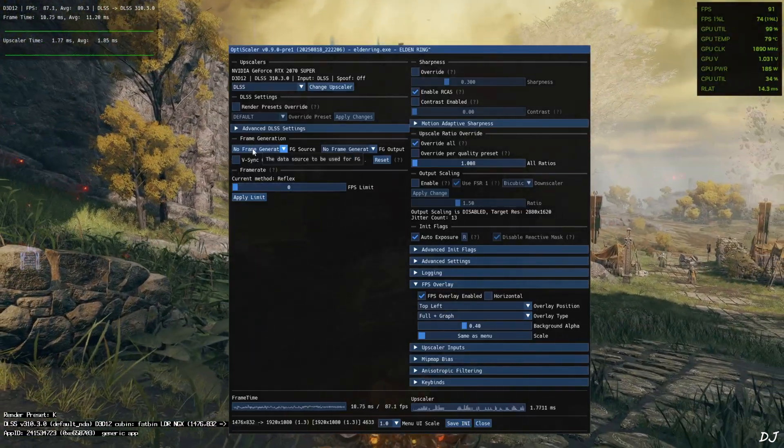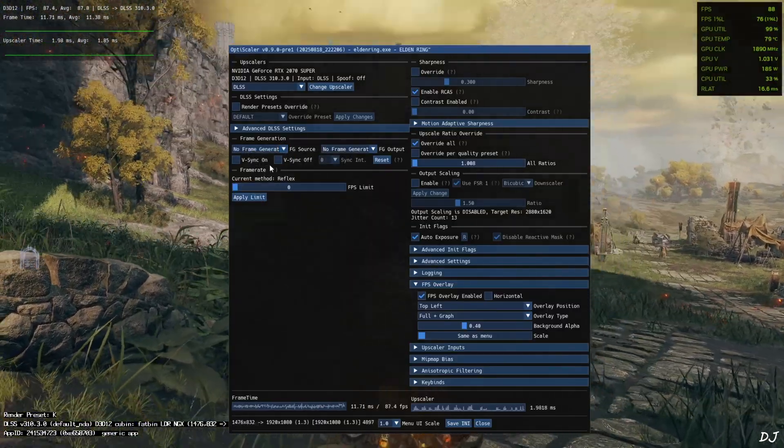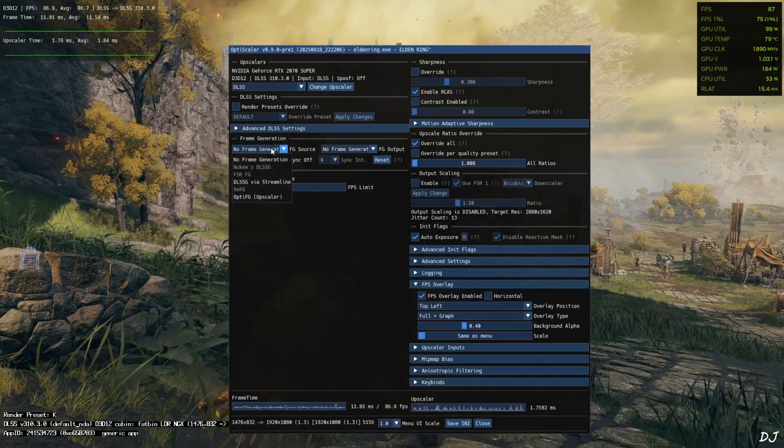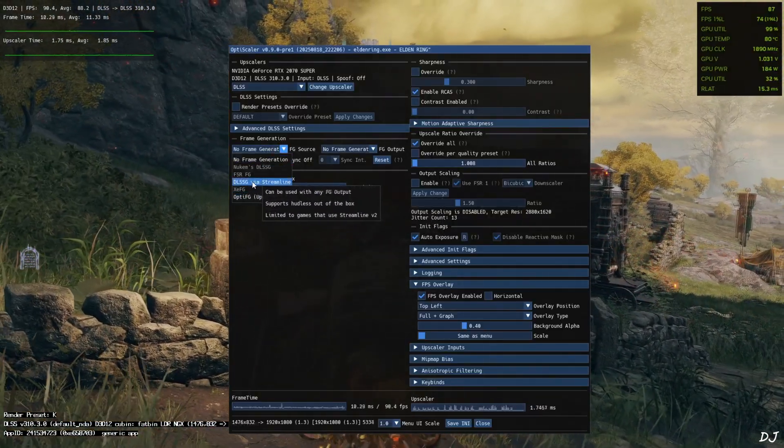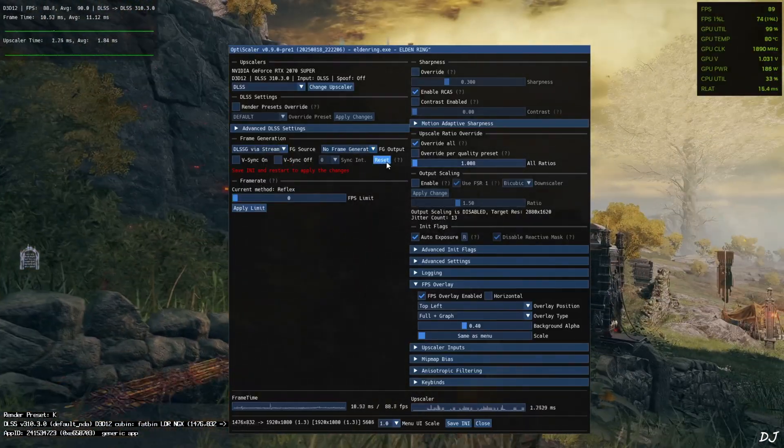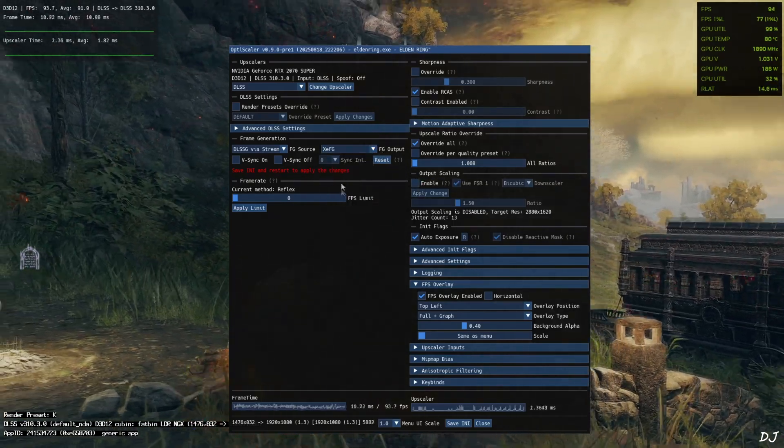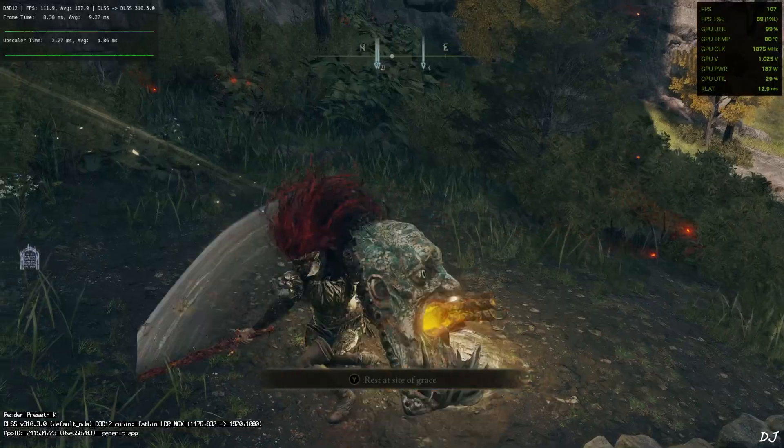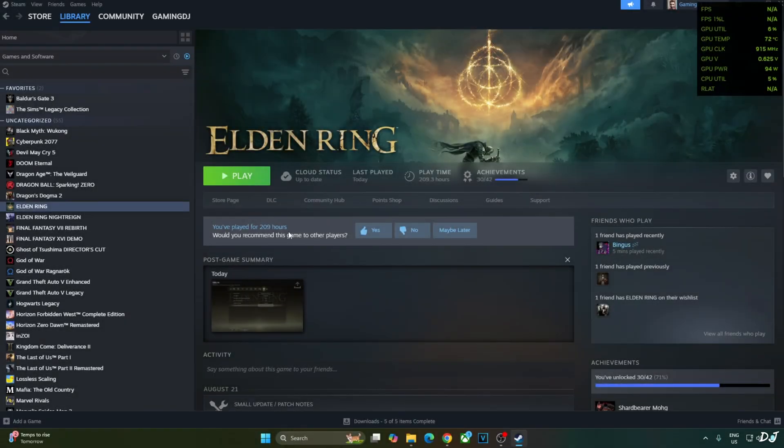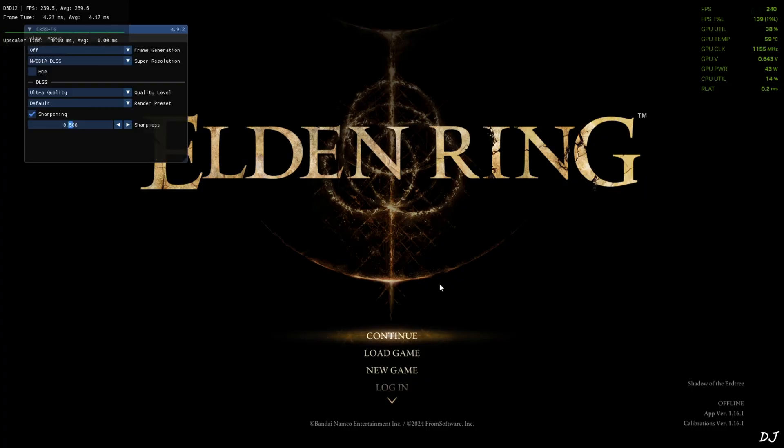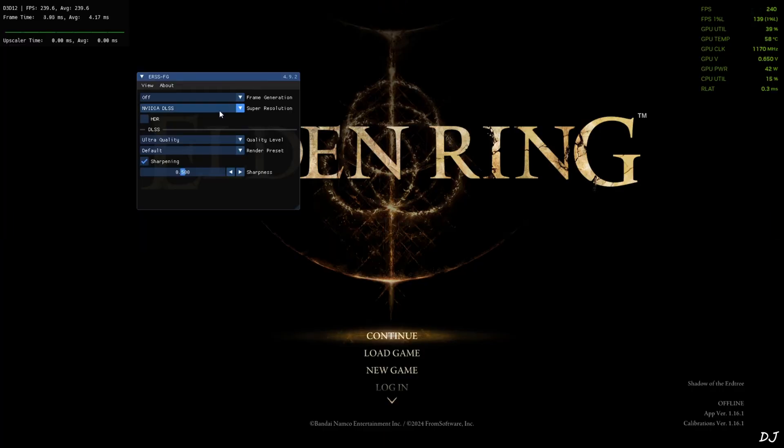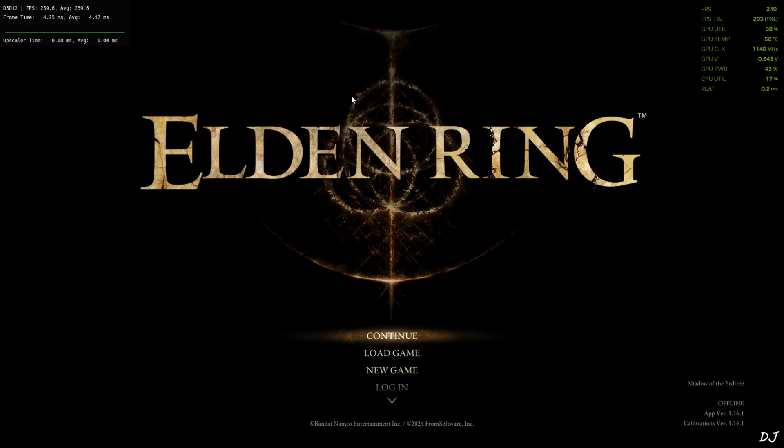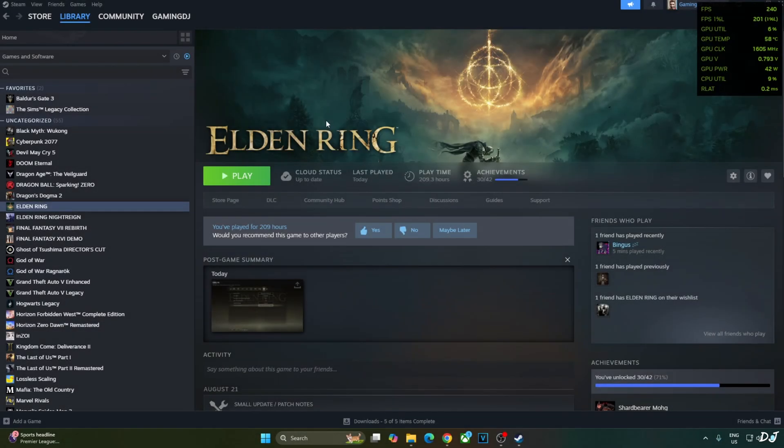I'll also enable XeSS frame generation now. Click on the dropdown bar next to FG source. Select DLSS-G via Streamline as the option. Click on the dropdown bar next to FG output and select XEFG as the option. Save INI, close. Now we need to restart the game. Play. Here we are in. Just open HuTag's mod menu. Press the home keyboard key. Click on the dropdown bar next to frame generation and select NVIDIA DLSS-G. Don't select FSR frame gen. Now you need to restart the game again. Close the menu. Quit. Play.